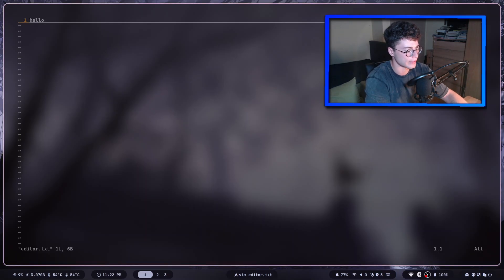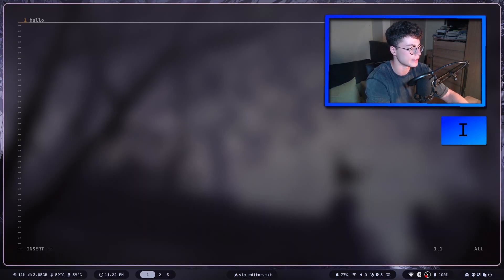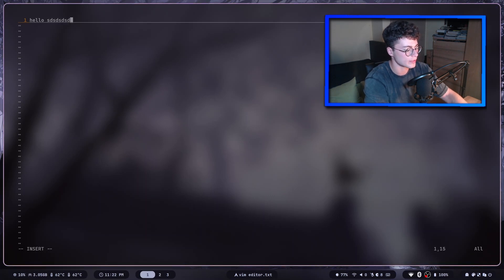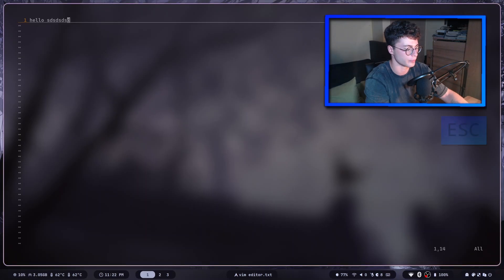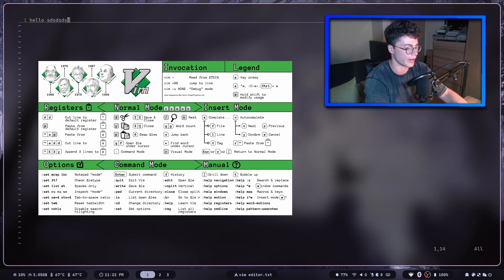We're now inside the text editor. To write something into the file, press I on the keyboard to enter insert mode. Now you can type your text. When you want to leave insert mode, press Escape to return to standard mode, where you can use the many commands Vim provides.